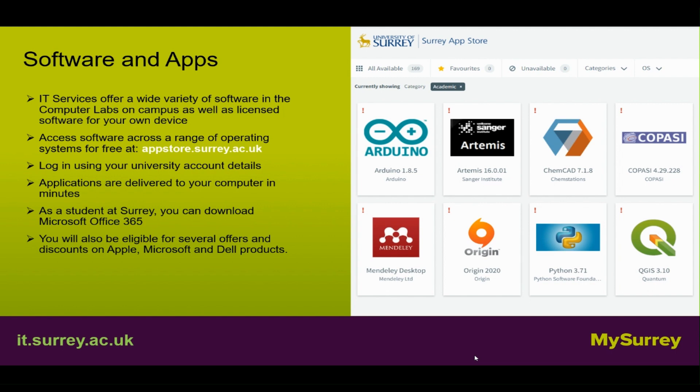Software and apps: IT services offer a wide variety of software in the computer labs on campus as well as licensed software for your own device. Access software across a range of operating systems for free at appstore.surrey.ac.uk — log in using your university account details and applications are delivered to your computer in minutes. As a student at Surrey you can also download Microsoft Office 365, and you will be eligible for several offers and discounts on Apple, Microsoft and Dell products.